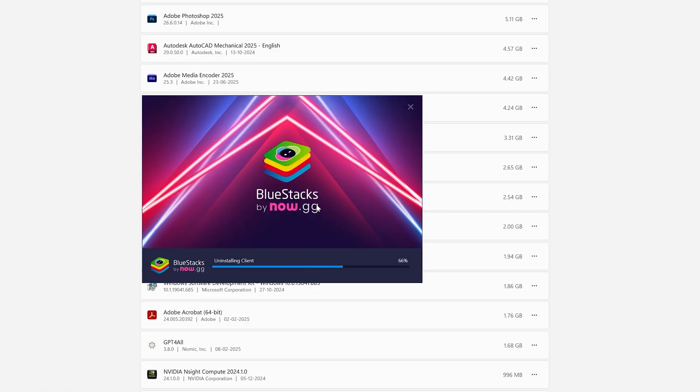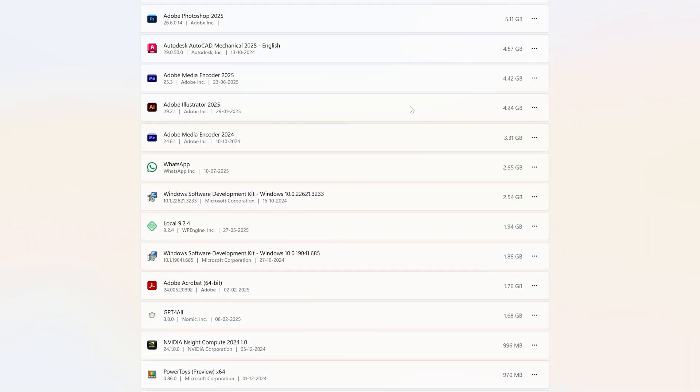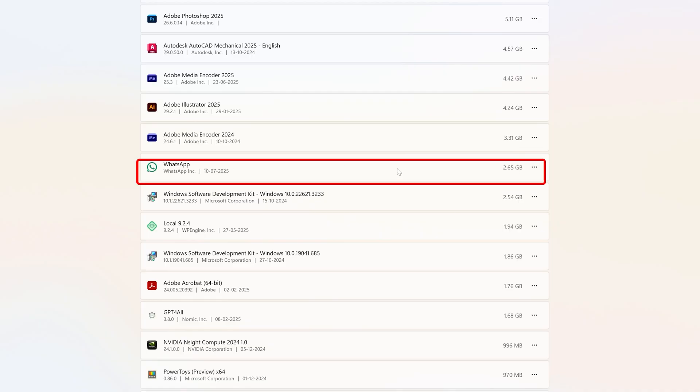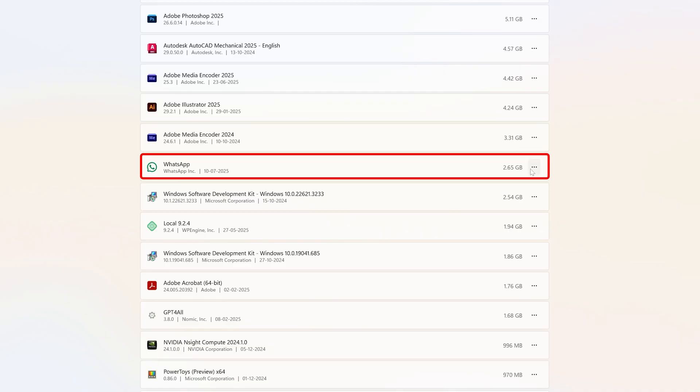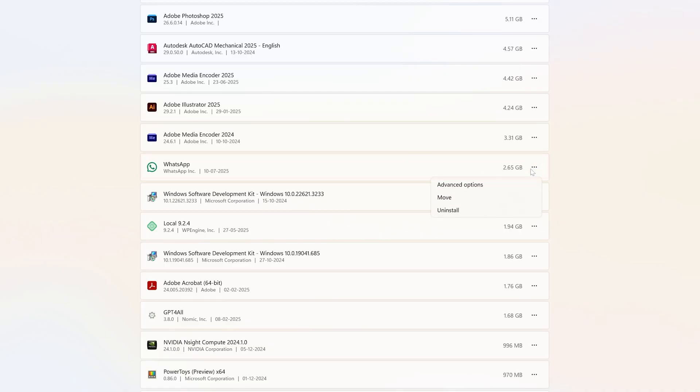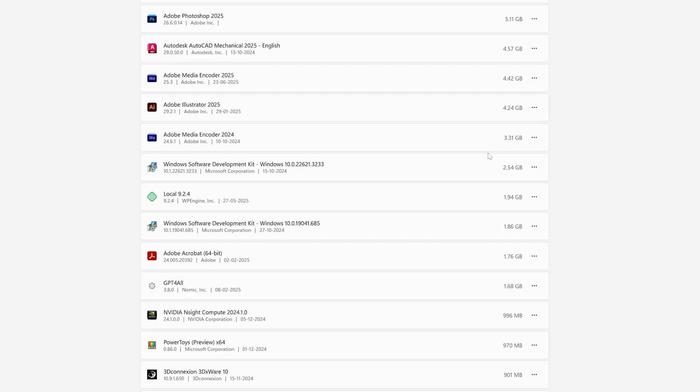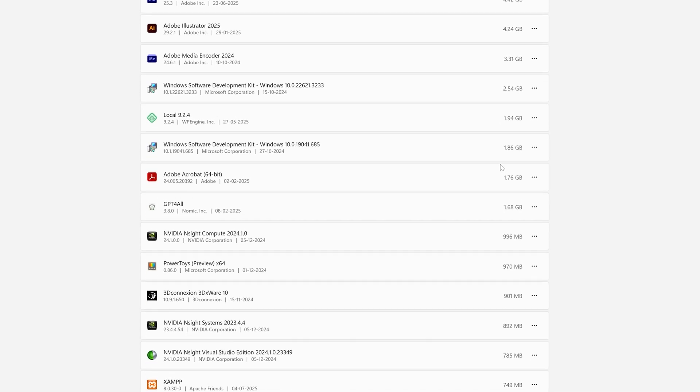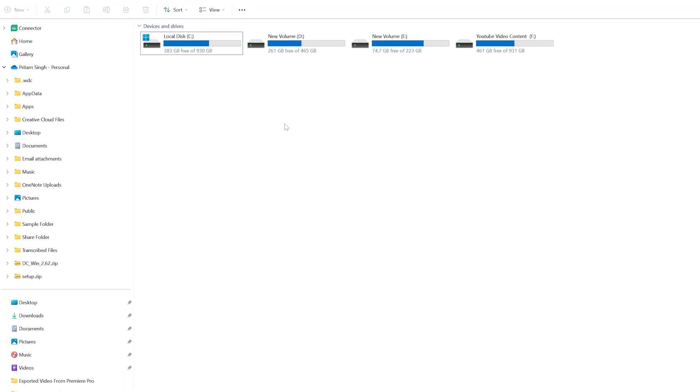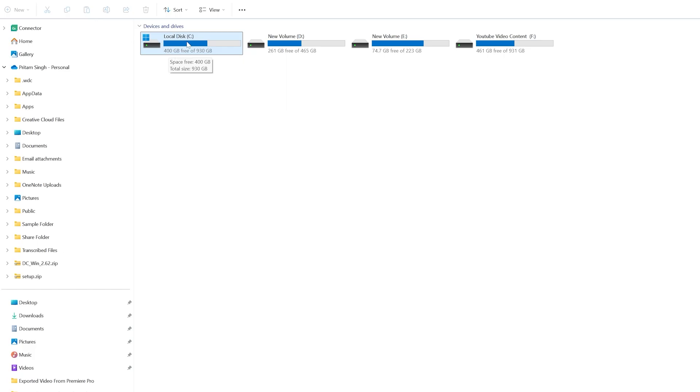There could be many apps installed in your PC. For example, WhatsApp consumes more than 2 gigabytes, so let me remove this one as well. Similarly, you can uninstall all unnecessary apps installed in your system. This will not only free up space but also improve your Windows response time. We saved from 383 gigabytes to 400, meaning we saved another 17 gigabytes, making a total saving of 70 gigabytes.